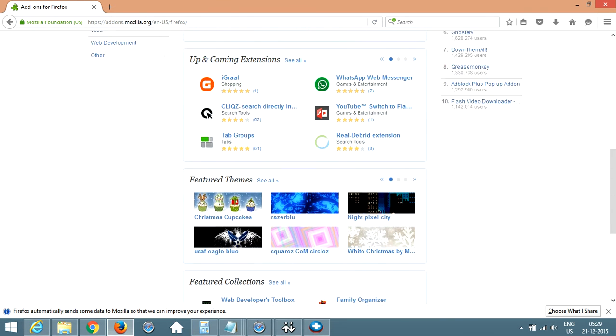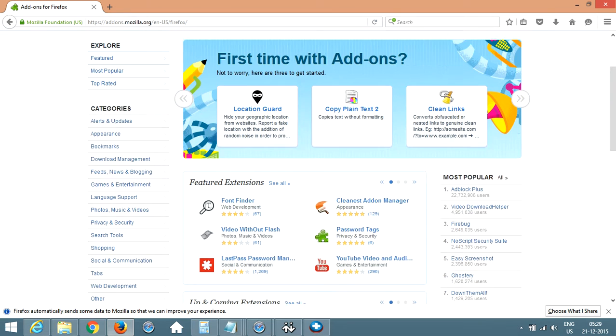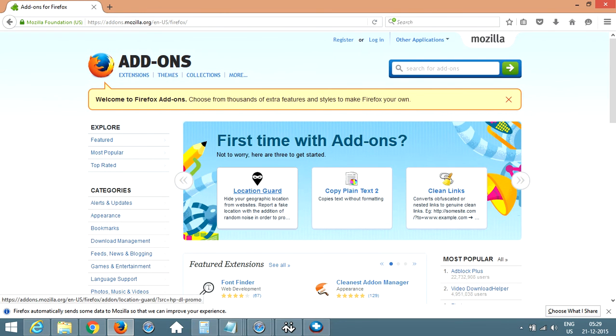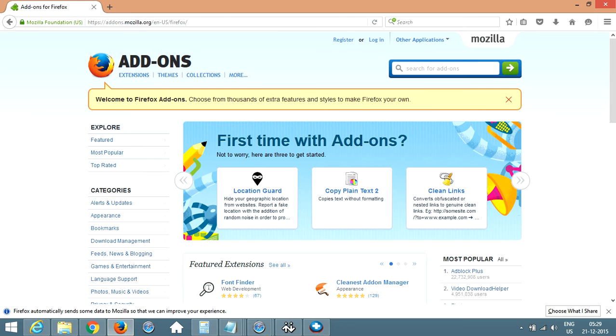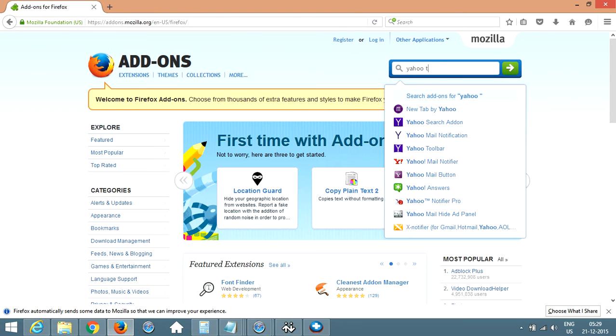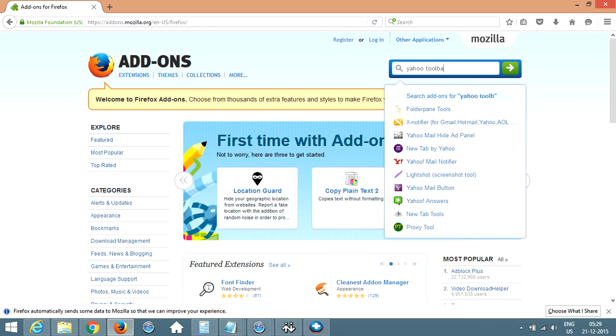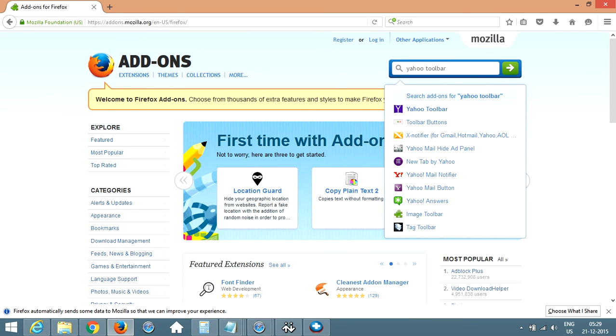If you want any specific one, let's say you want to add Yahoo toolbar, click on search for add-ons and type Yahoo toolbar and you will get the first option selected.